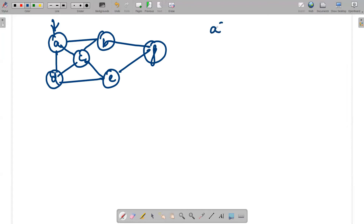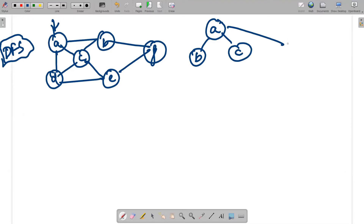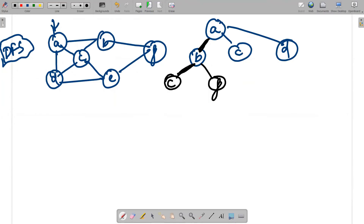We always start from the starting vertex, which is a. The important point of the Hamiltonian circuit problem is we have to explore using DFS — whatever depth we explore, we go all the way down. A is connected to b, c, and d. We write all options but explore one depth path at a time. Going a to b: b is connected to f and c, so we write both options but explore one path.